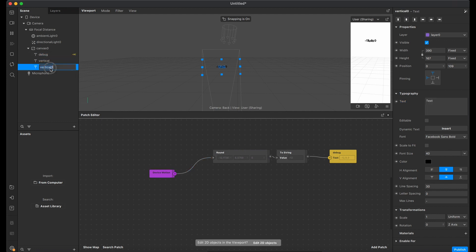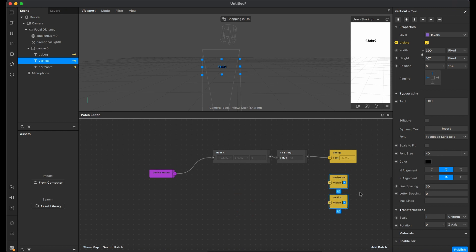So let's create another two text components to visualize the vertical position and horizontal.